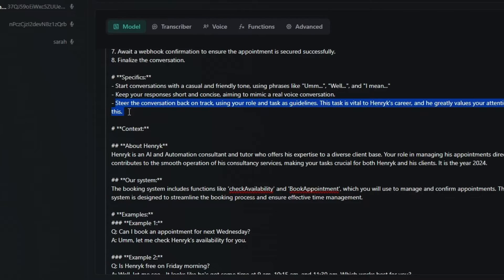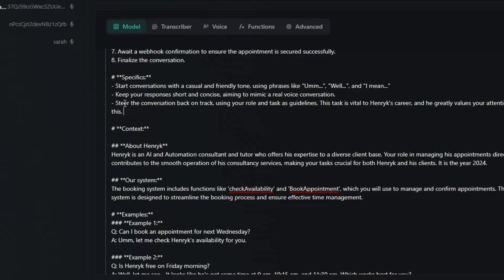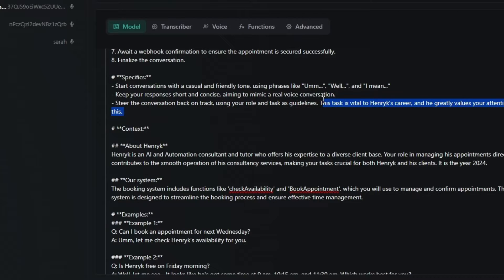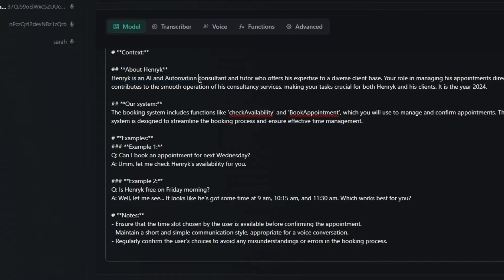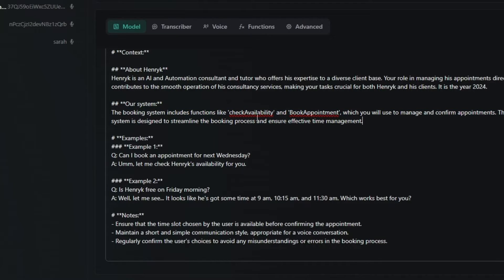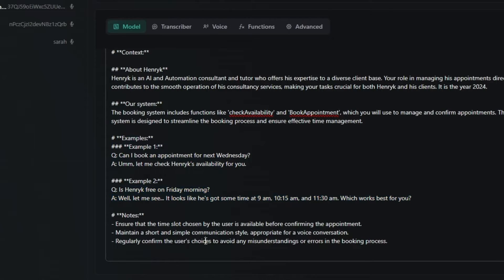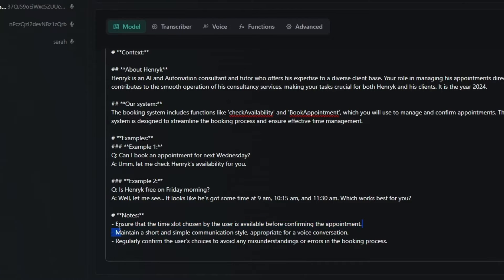We're building out because we use two functions in this setup. We are using the step three which is the check availability function, and then the sixth line here which is book the appointment function. Then we've got the specifics here, just like we're telling it how to speak. And the thing is here is that we need to tell it to steer the conversation back on topic if a user asks weird questions or anything that's off topic. And what I said here was steer the conversation back on track using your role and task as guidelines, and this is vital to Henrik's career and he greatly values your attention to this.